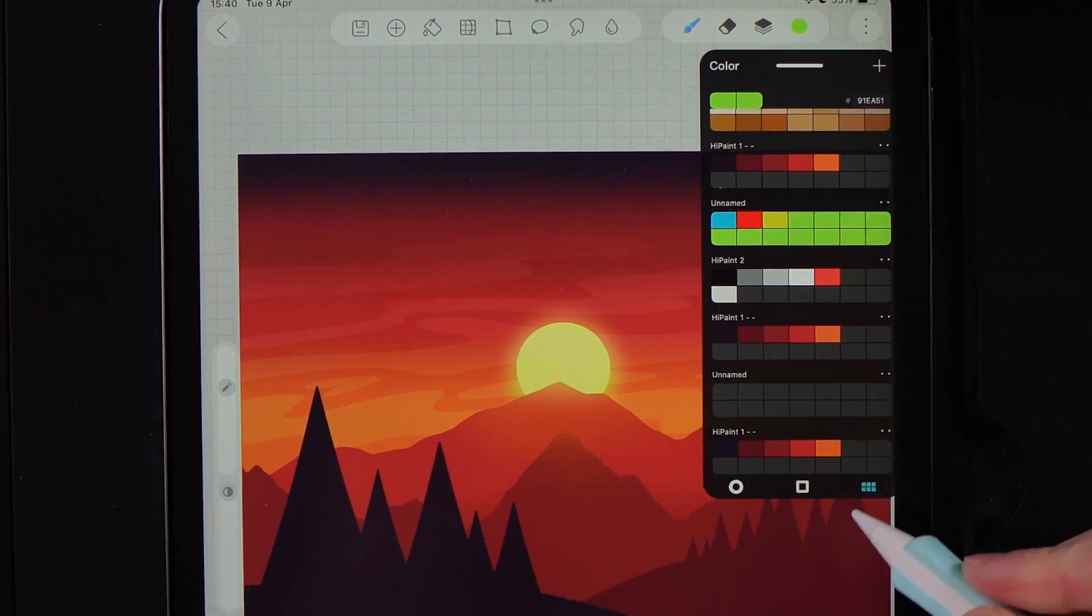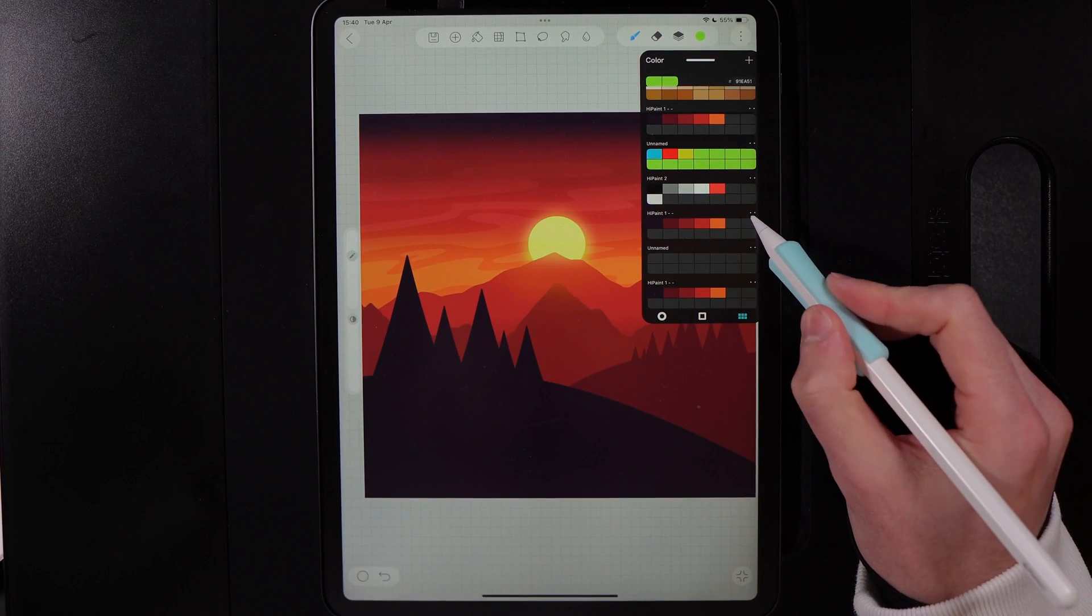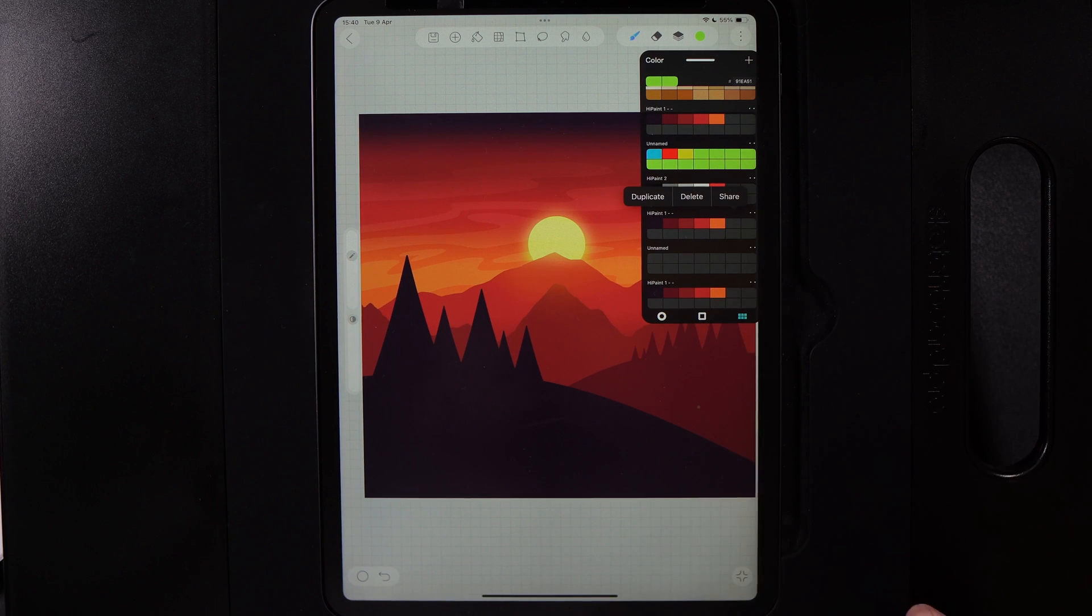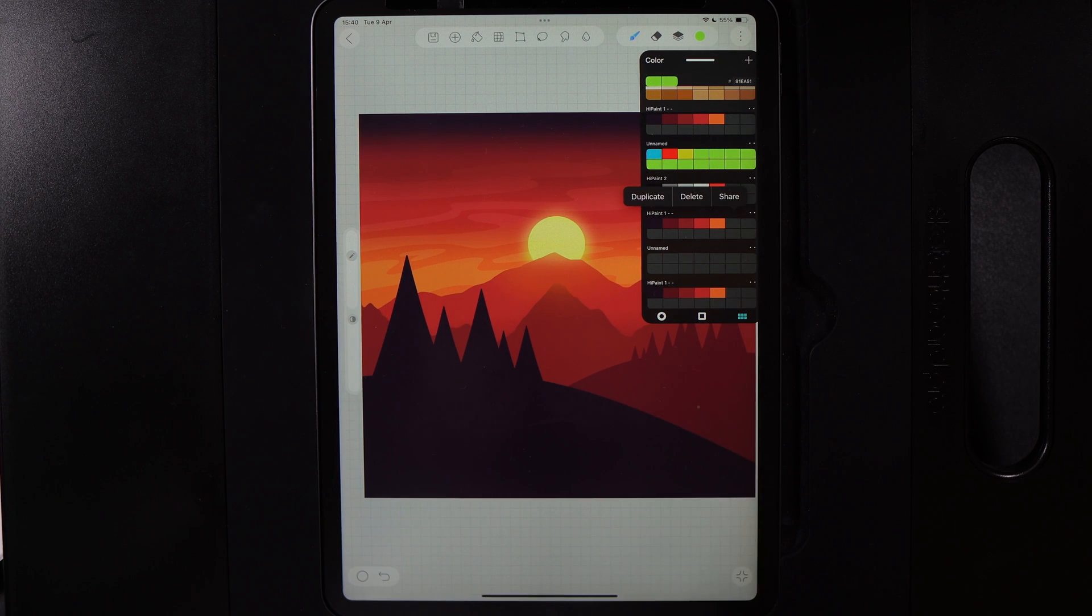If you want to share a palette, just hit the two dots, hit the option to share, and you can share it to any app or any platform that you need to.